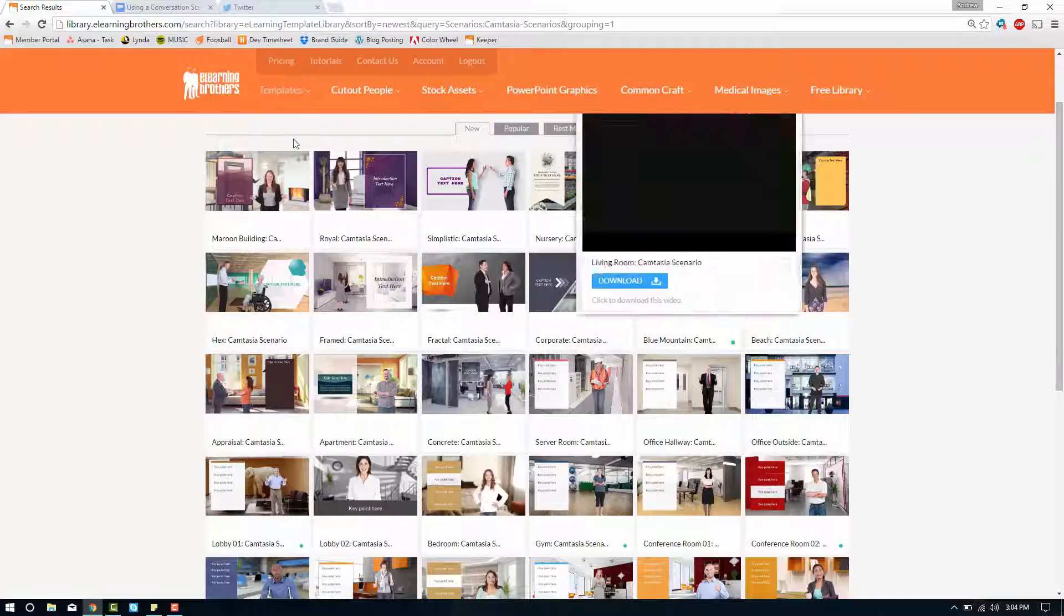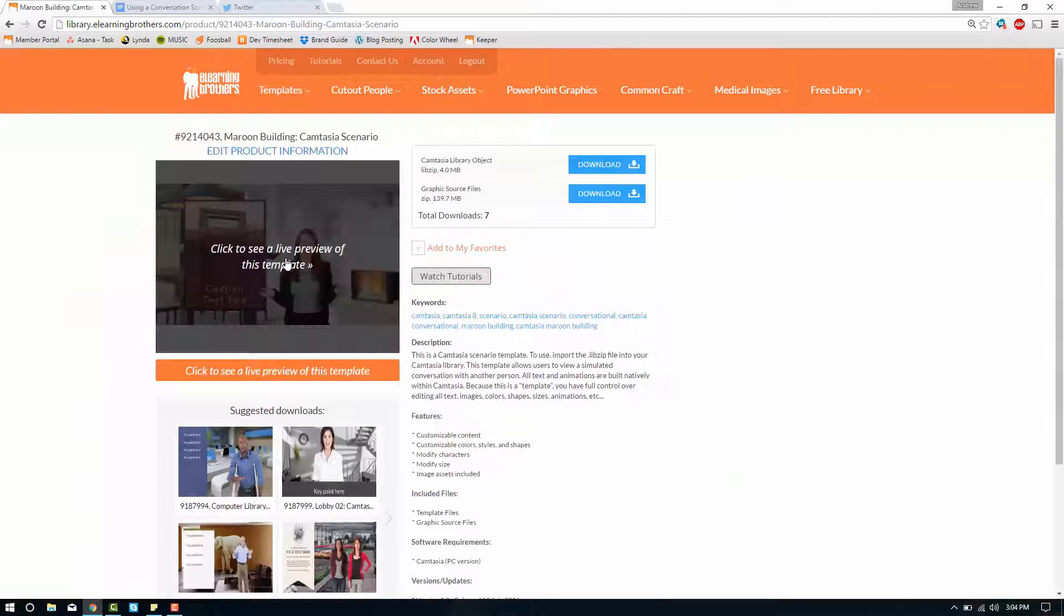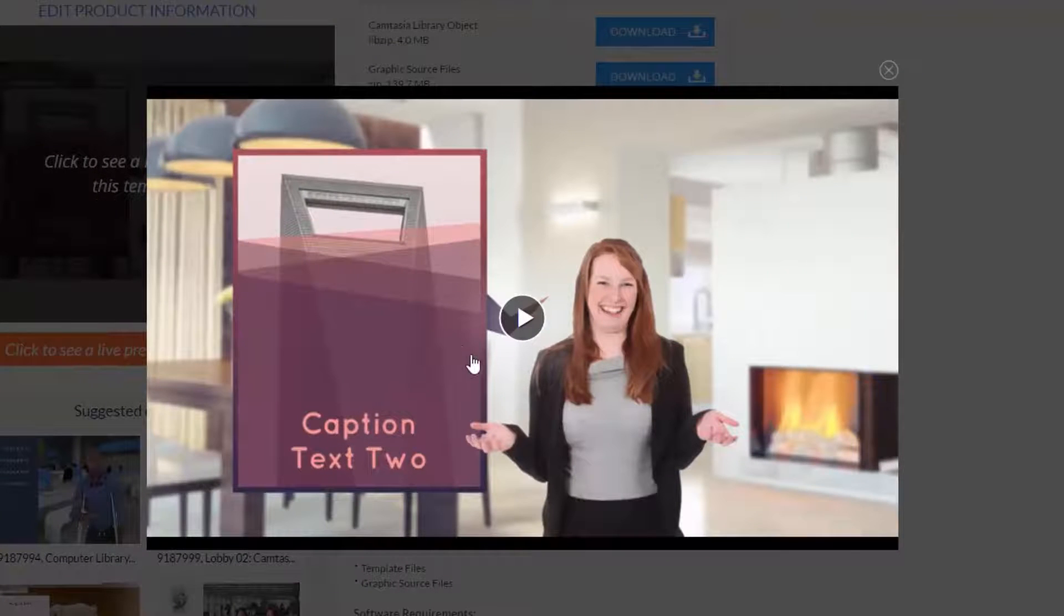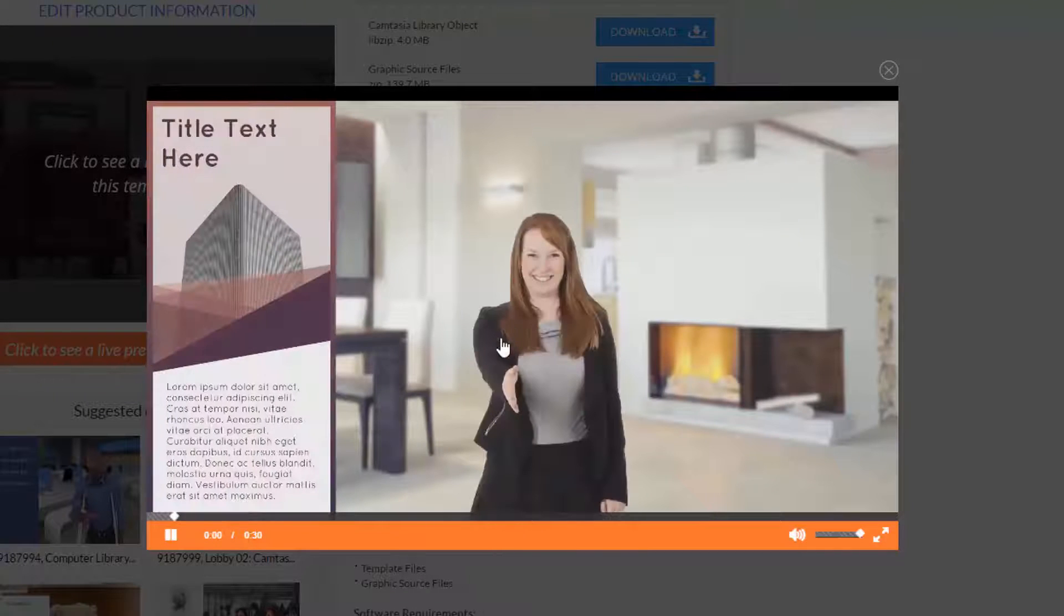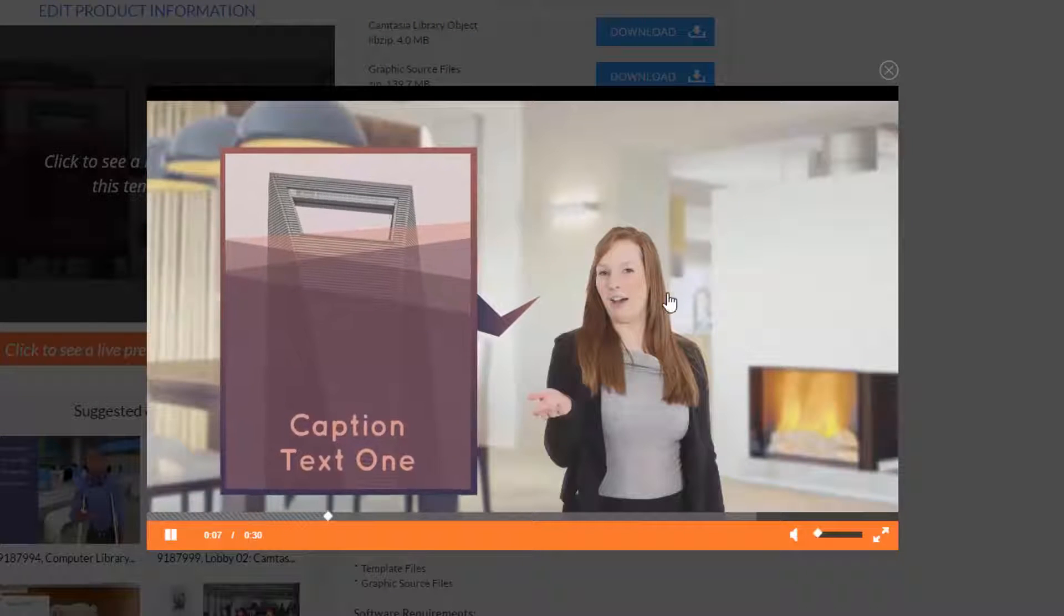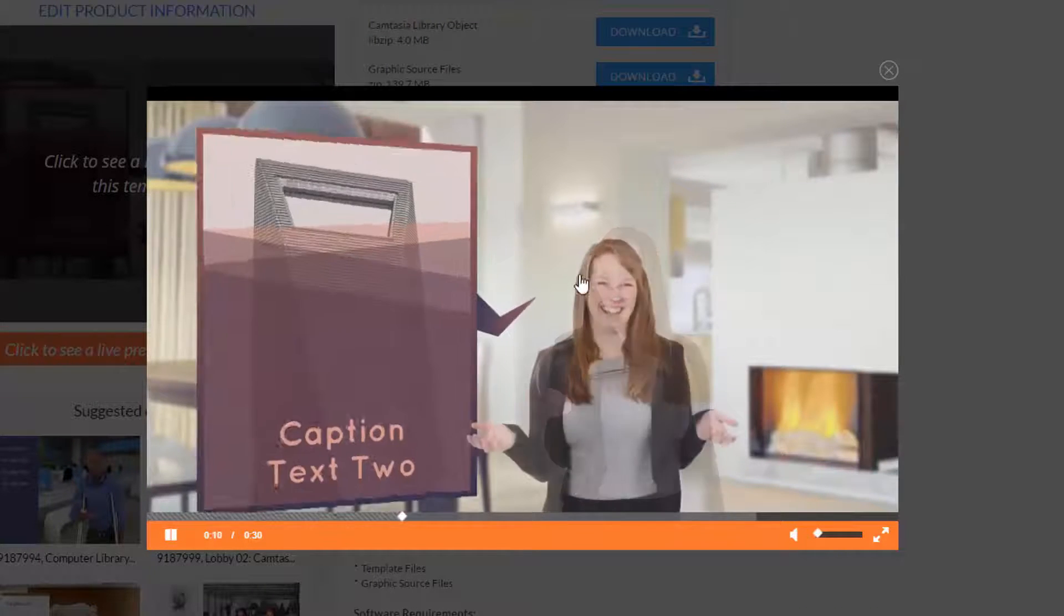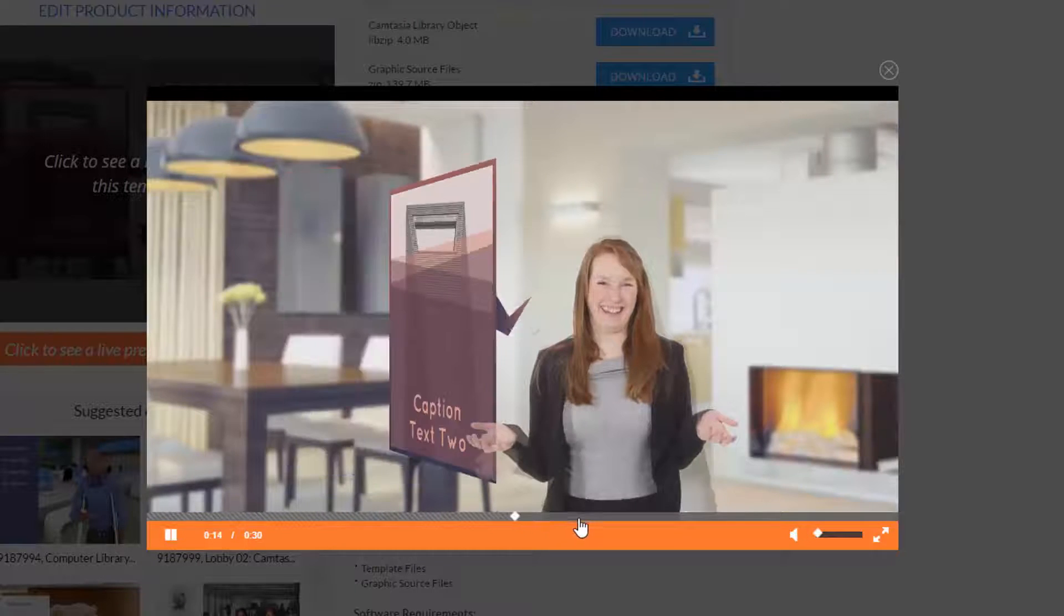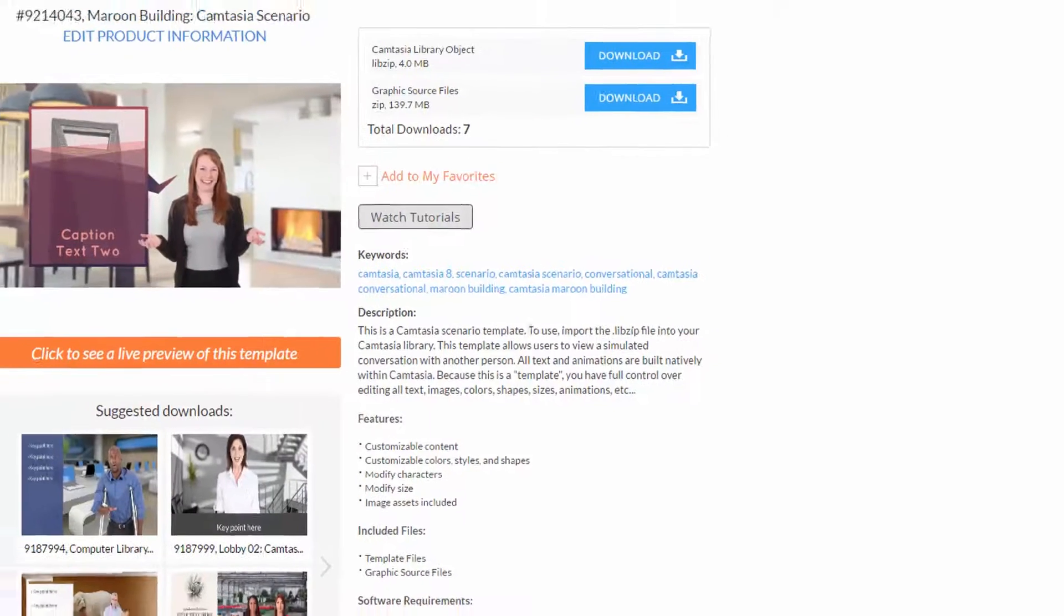Instructional is kind of like this one. We'll go ahead and click on this maroon building and watch it. So you can see that there's only one person and as you play through it it's displaying a lot of information. So it's as if this person is speaking directly to your viewer.